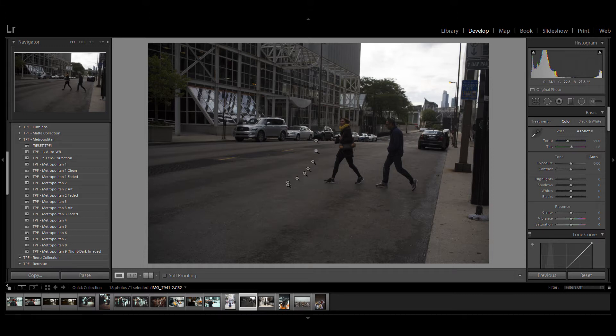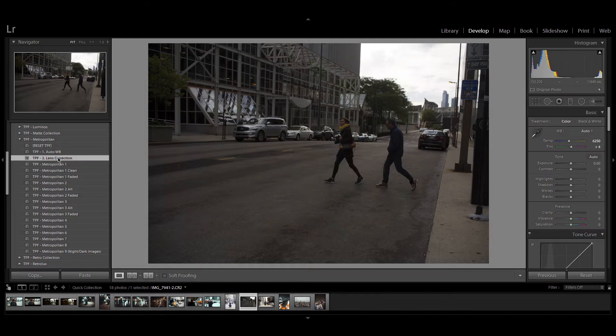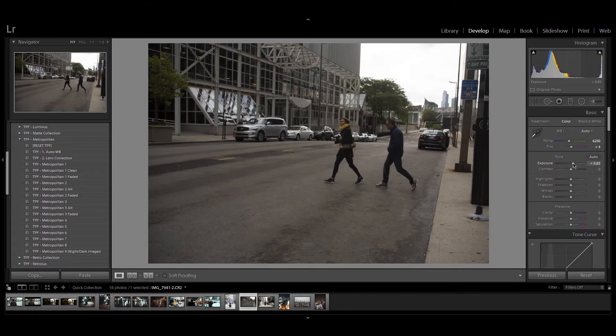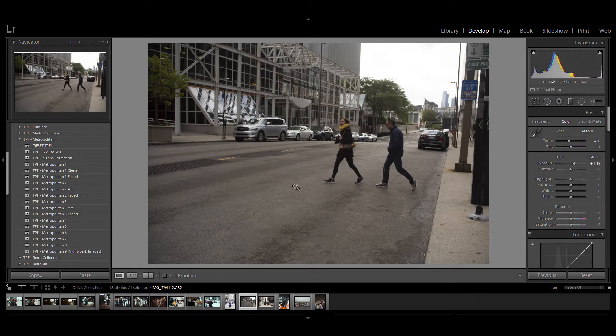Start with your image in the develop module. You want to start off with the auto white balance and lens correction presets and manually adjust your exposure. After you've done this you can start applying your presets.